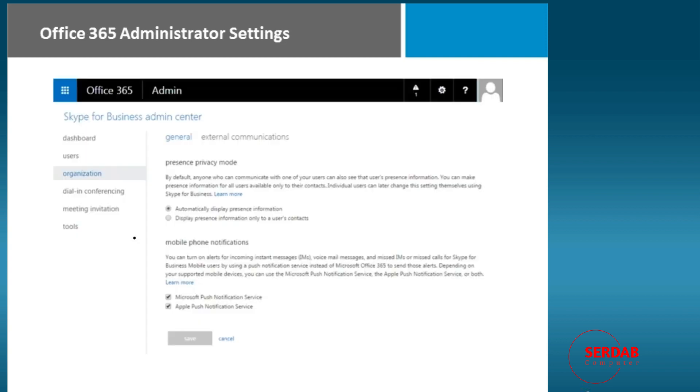Your administrator has some settings as well. Now the administrator might be you, it might be someone else, but as an administrator, you get to choose organization-wide settings for Skype for Business. One of them right here is our presence privacy mode. Do you want to use presence?